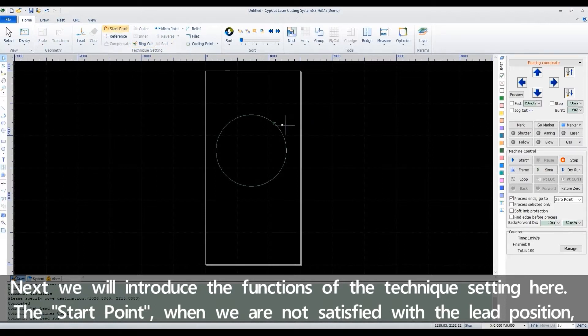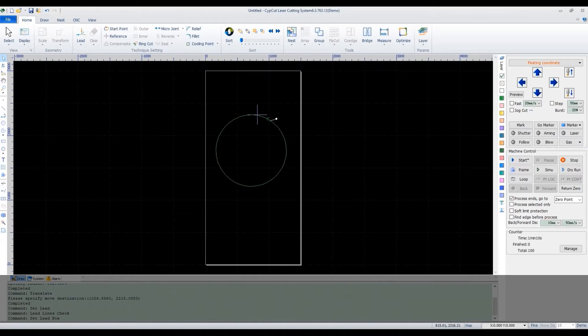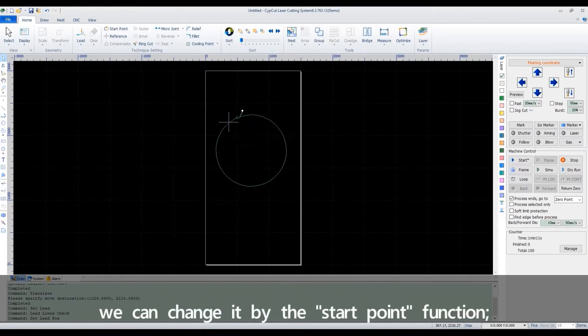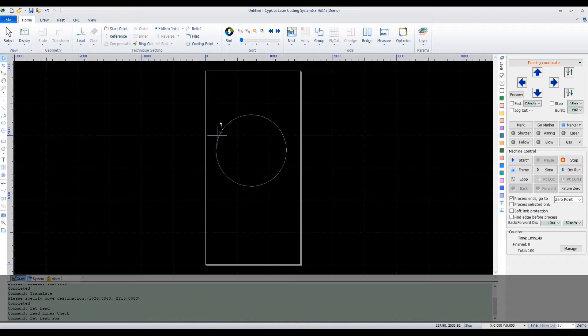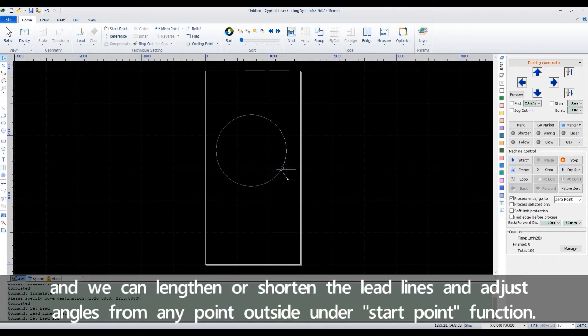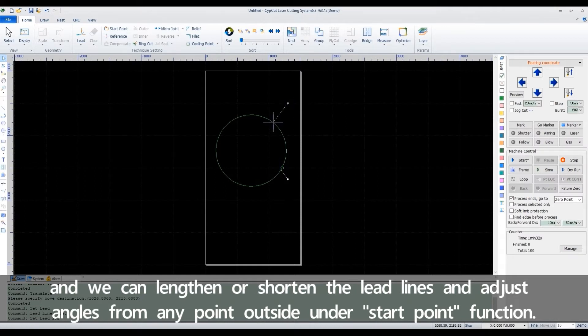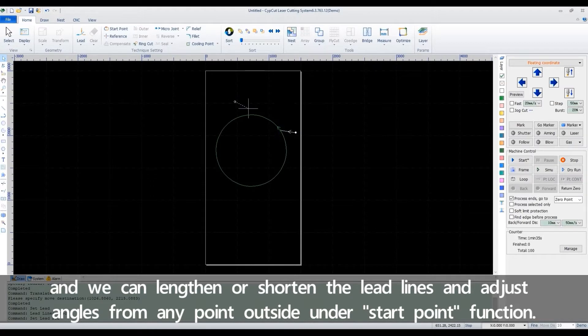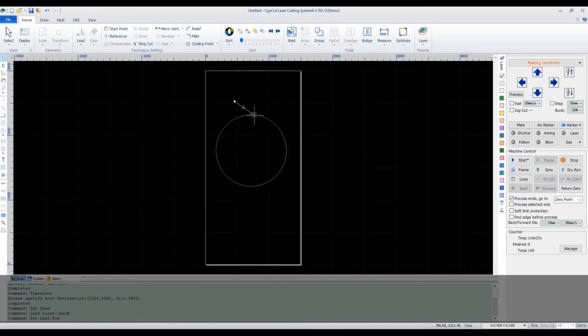The start point: when we are not satisfied with the lead position, we can change it by the start point function. We can lengthen or shorten the lead lines and adjust angles from any point outside under start point function.